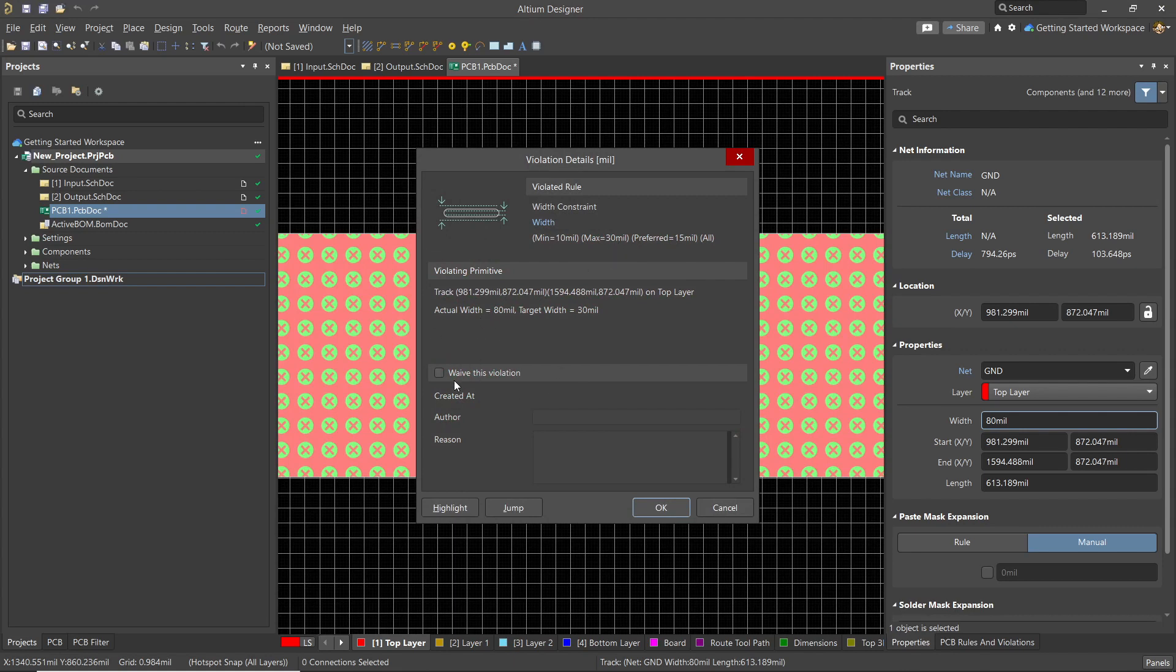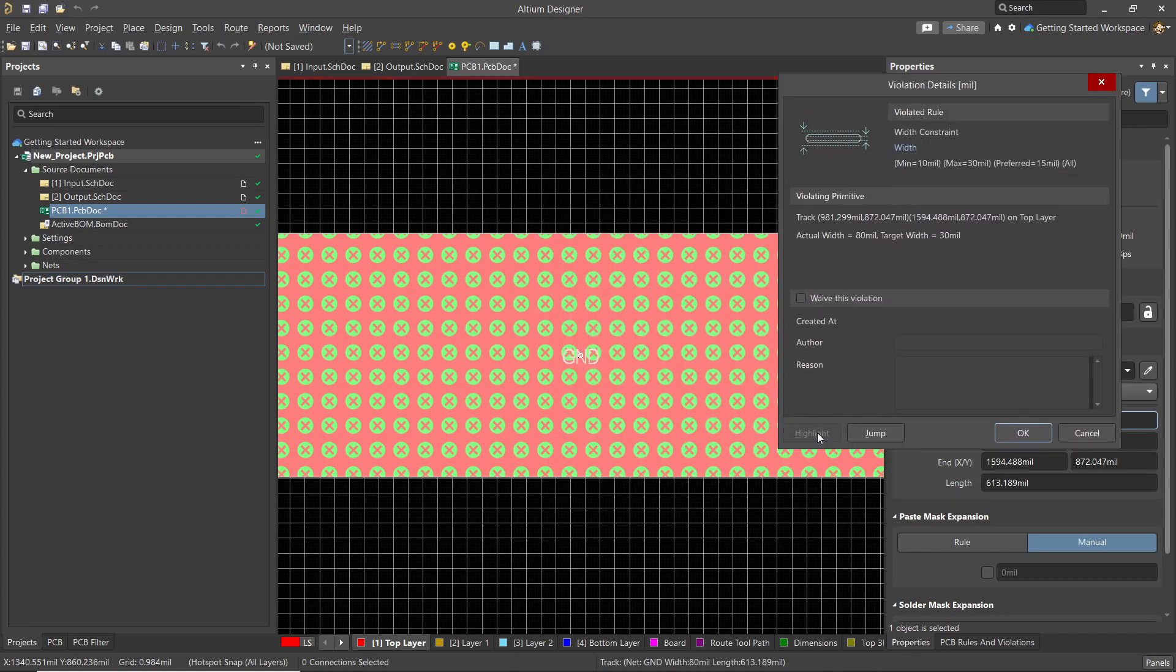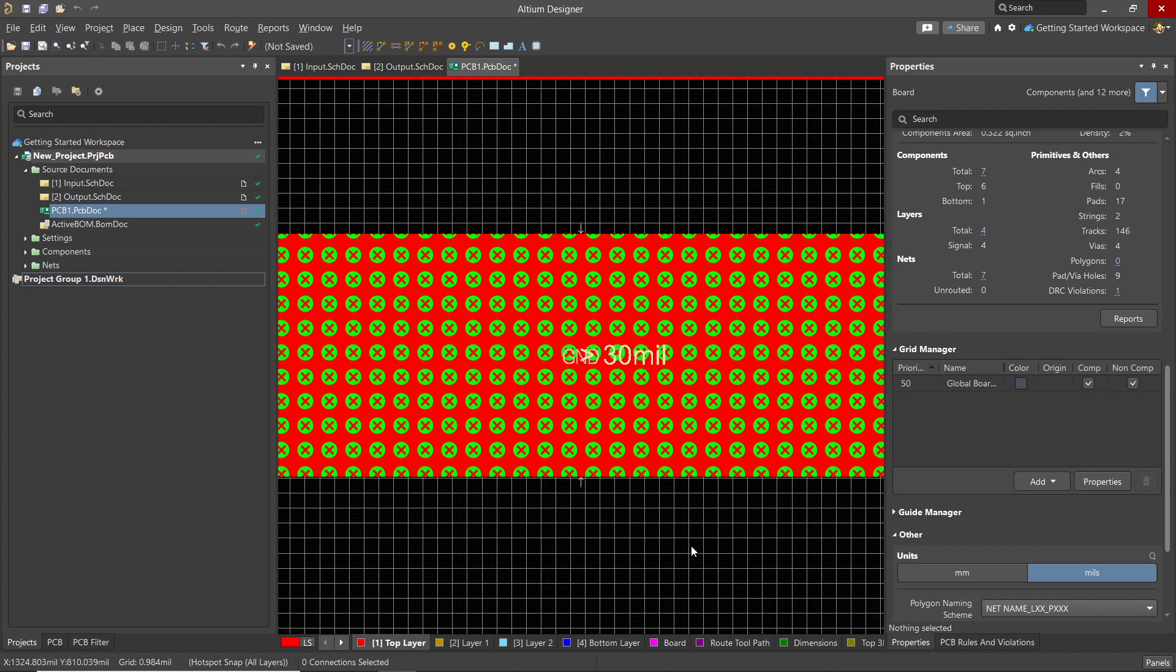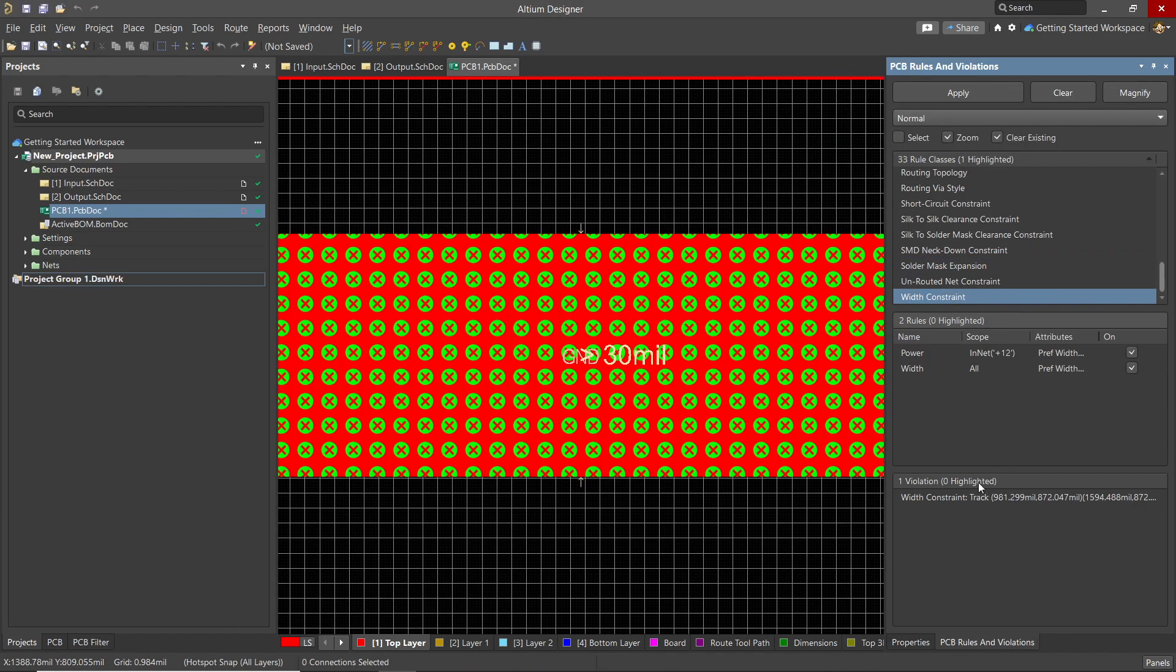If this was not really an error, we could waive it. It would be better to adjust the rules to match what is needed. As you can see, this error now shows up as well in the Rules and Violations panel. Clicking on it will zoom into the offending object.